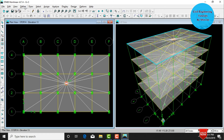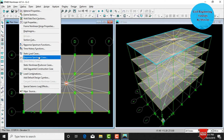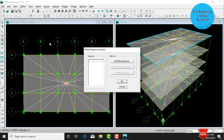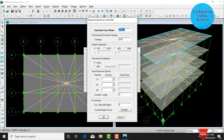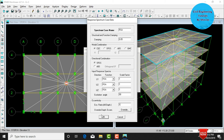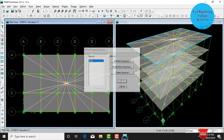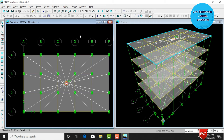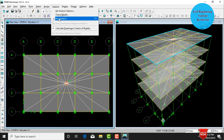Click OK again. Then go to Define, click on Response Spectrum Cases, and click Add. The response spectrum analysis case has damping of 0.05. Select input response spectra as RSA. Set the angle as 90 and eccentricity ratio as 1. Click OK twice. The response spectrum analysis cases are now defined.